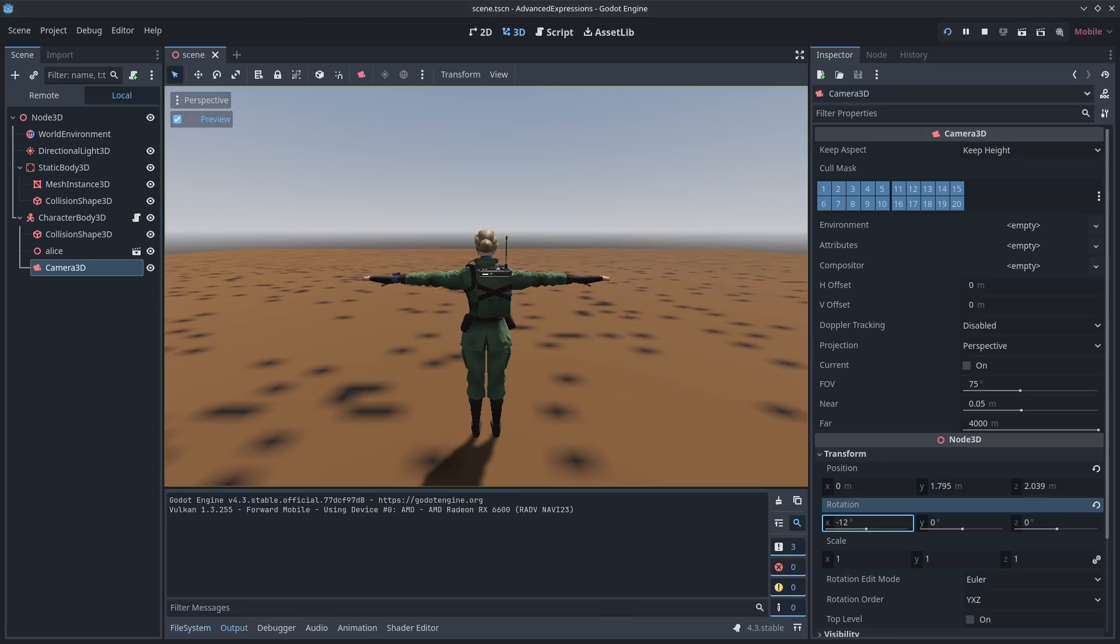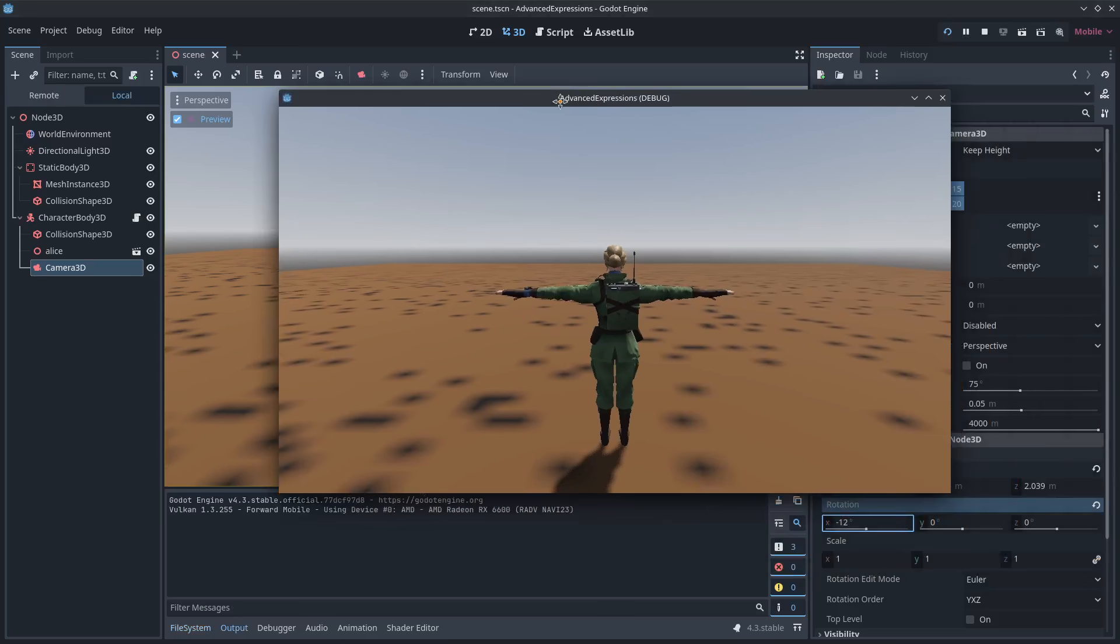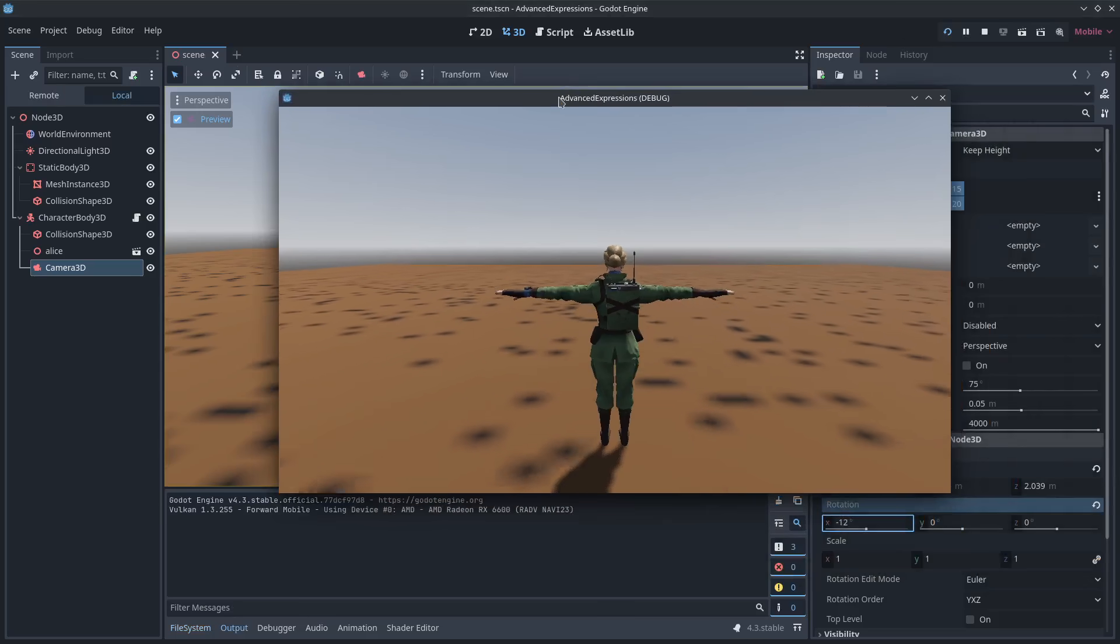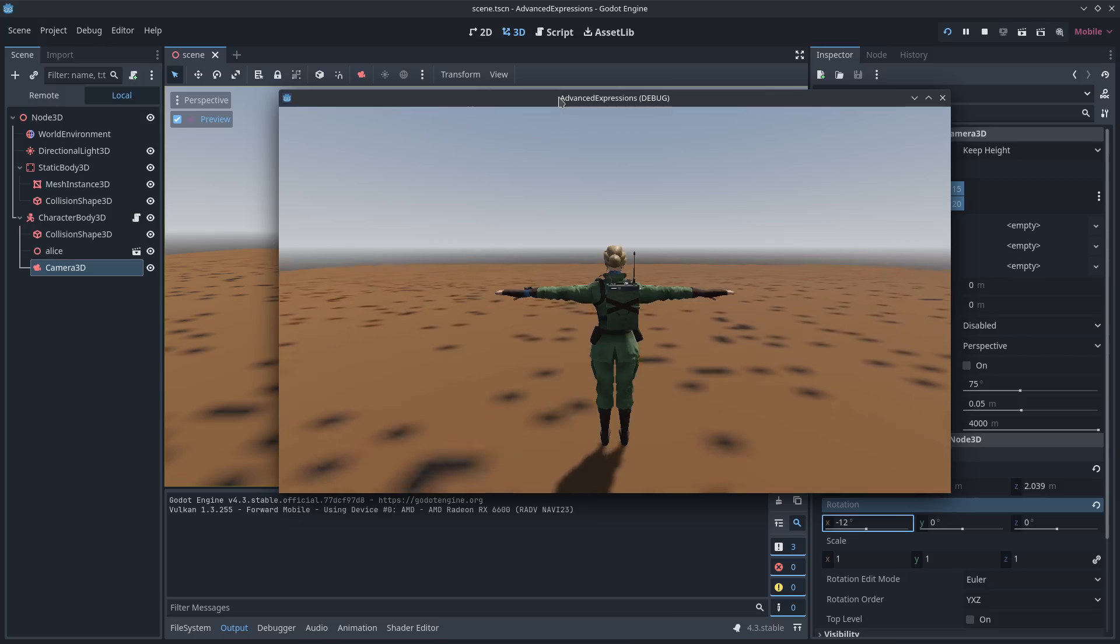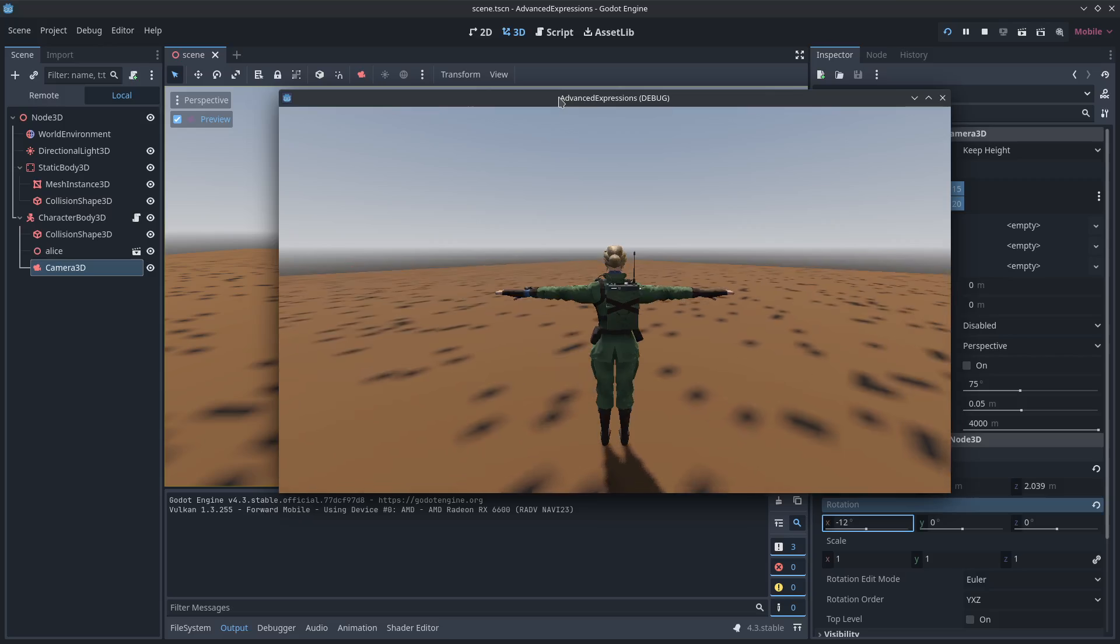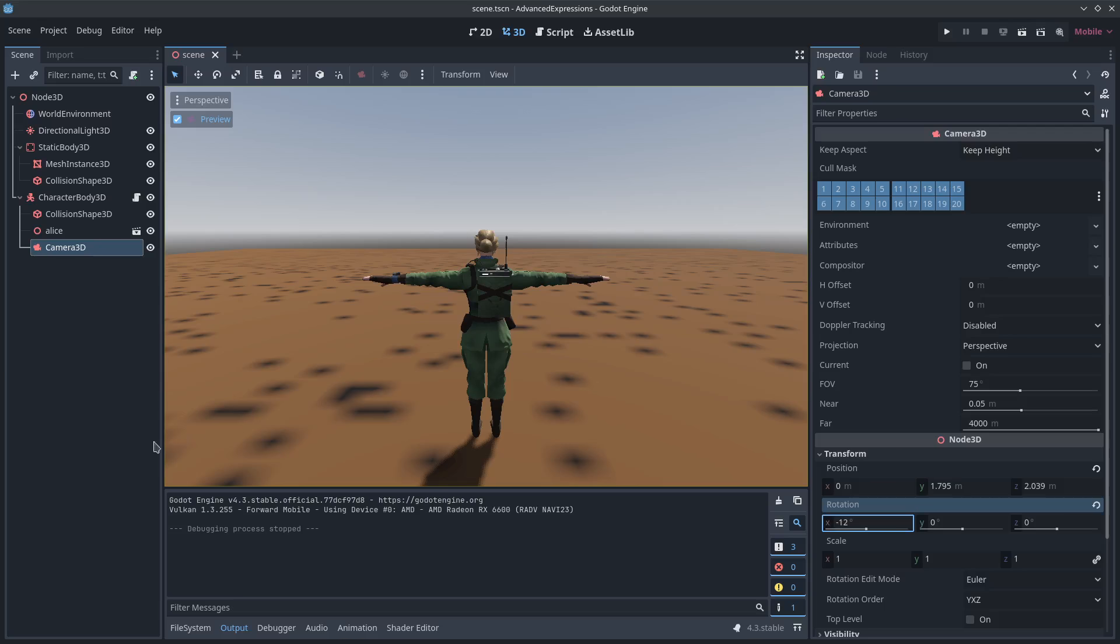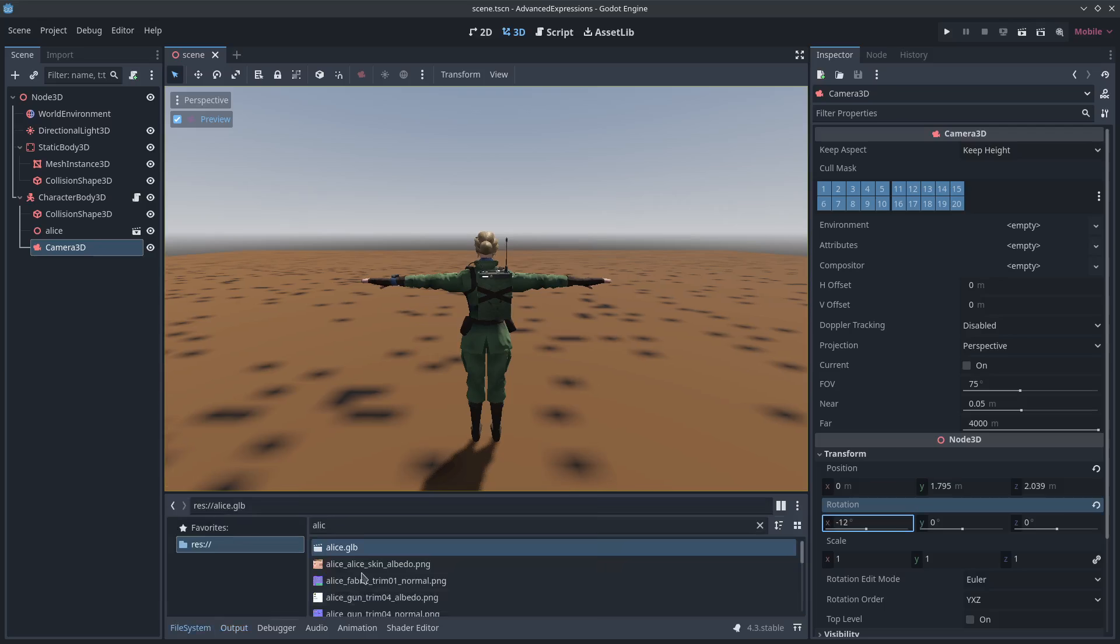Let's go ahead and hit play and make sure this is working. We now have forward and backward, left and right. Classic PlayStation tank controls. But we're here to animate her.